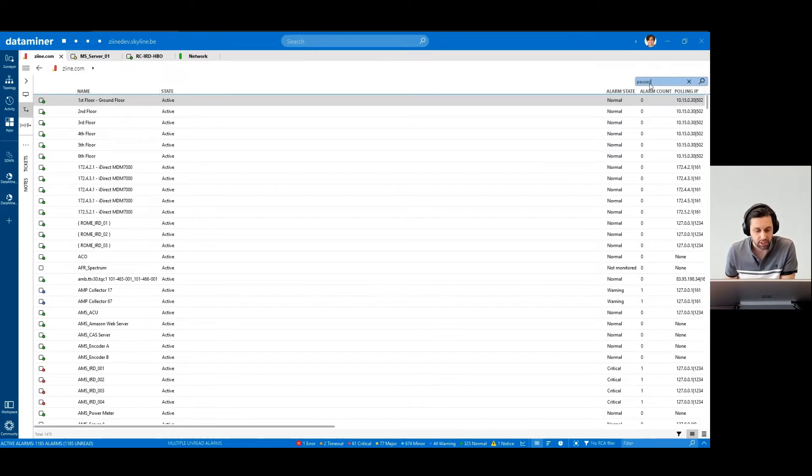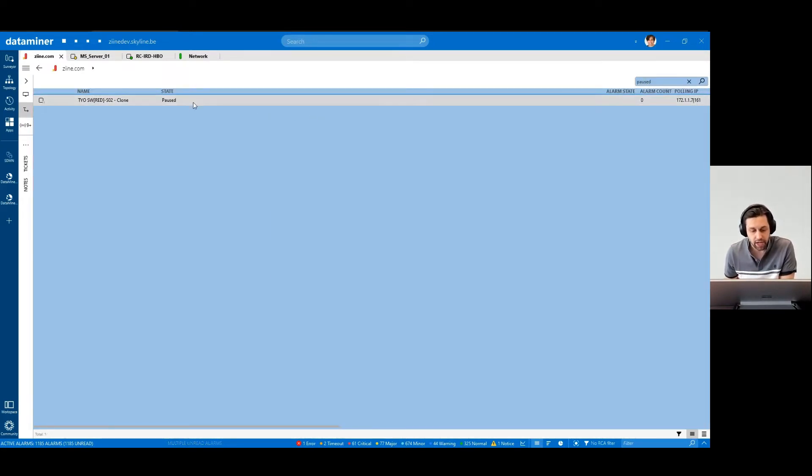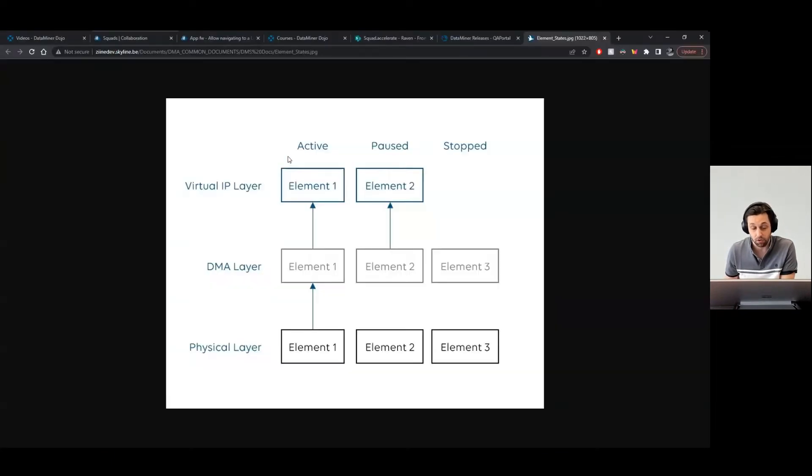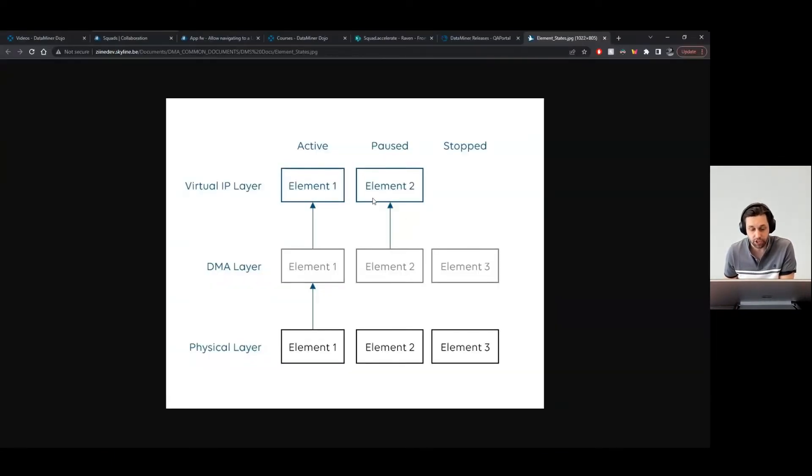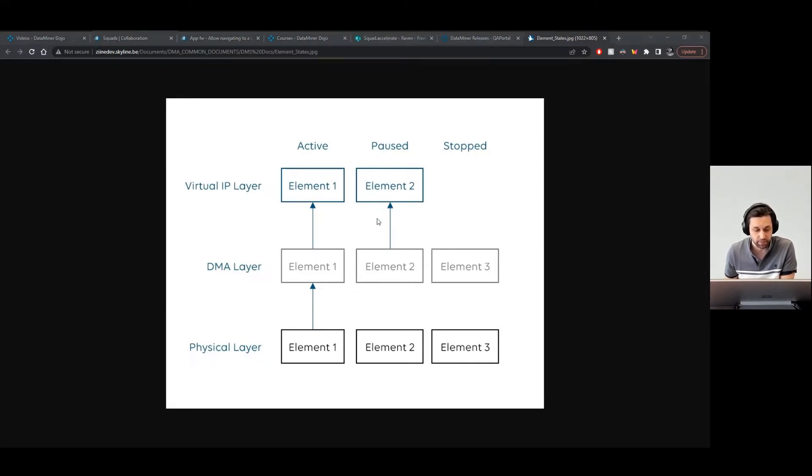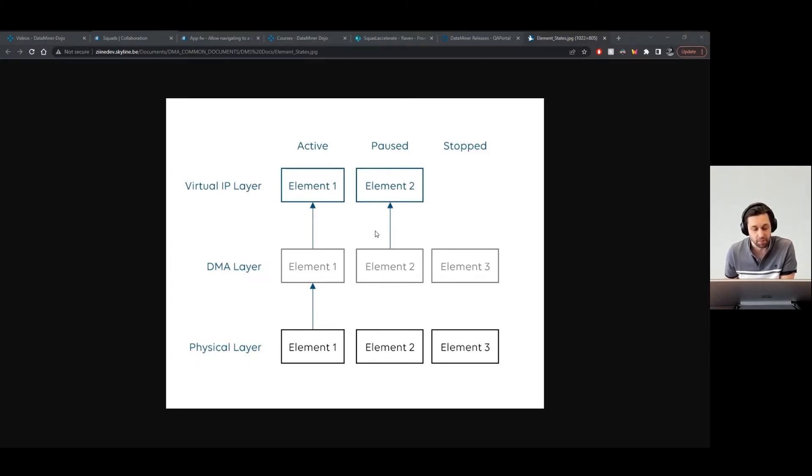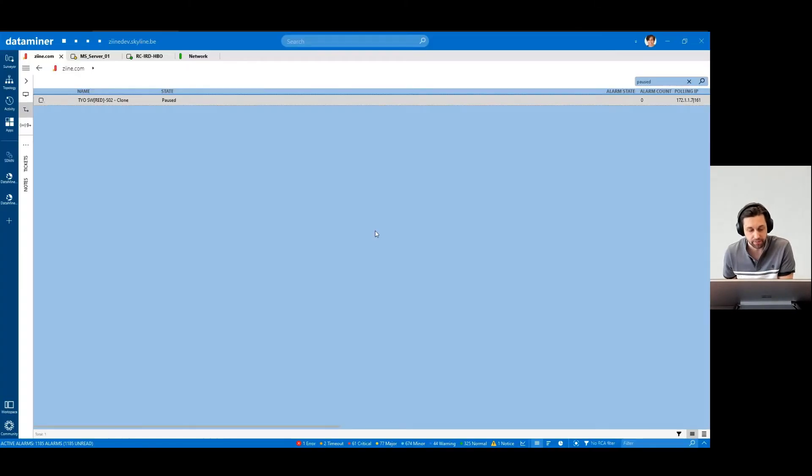When an element is paused, it means that communication between the DataMiner system and the element is halted. But the virtual IP address is still active, so that users can still access the elements and all associated resources. Also, all the latest polled data still remains in memory, so you can restart your elements with minimum overhead.